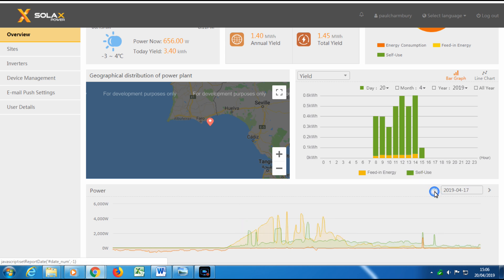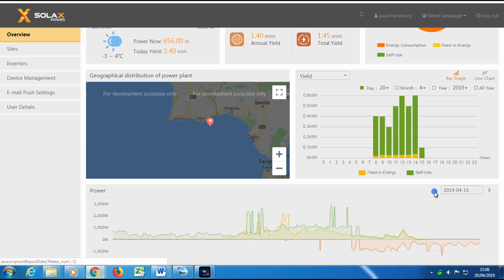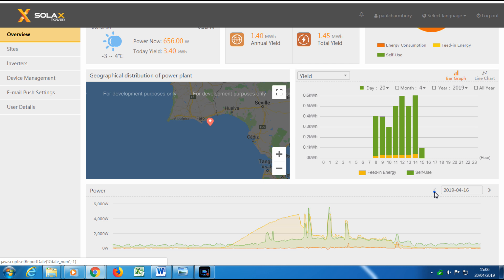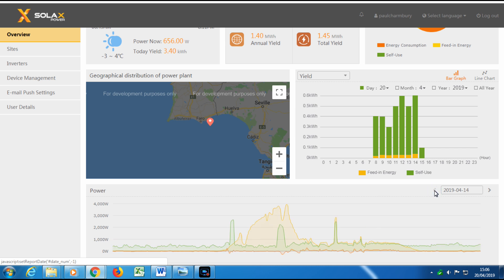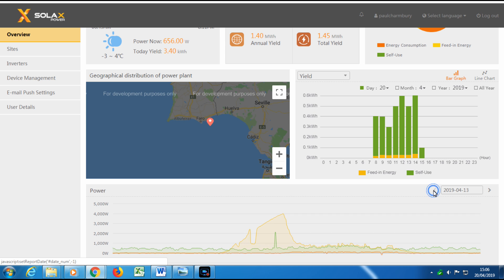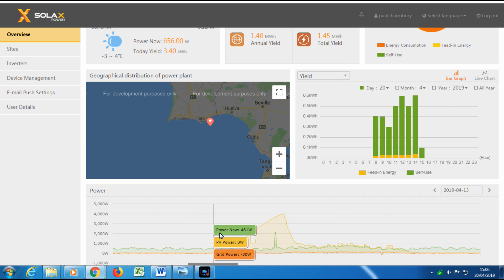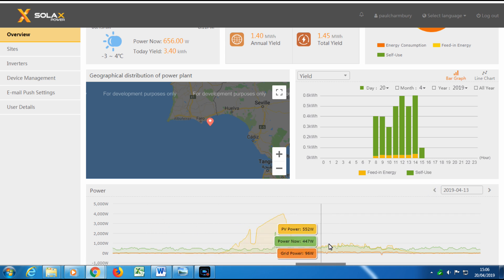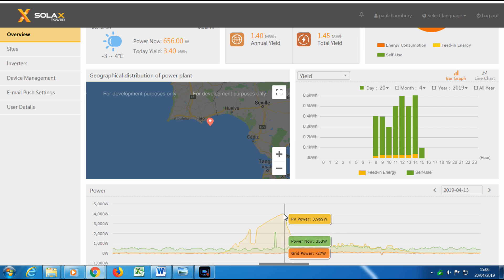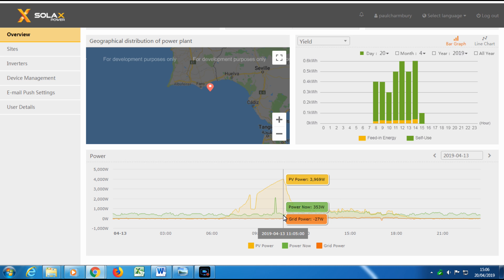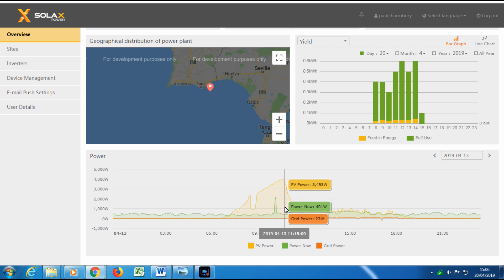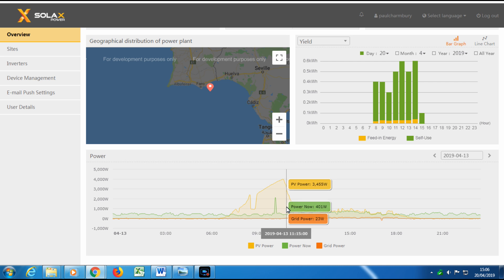Here you can see the different days and how much power we were producing. The orange is the solar, the green is the consumption, and if it goes below the line that is when we are pulling power off the grid. Now on this day we were pulling power 3.4, 3.5 kilowatt, and then the solar array started to shut down. This is because our battery banks were full and we have our system set not to export energy to the grid.